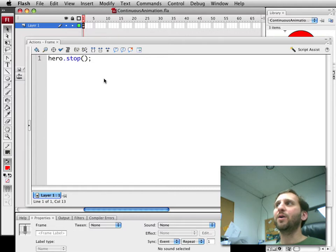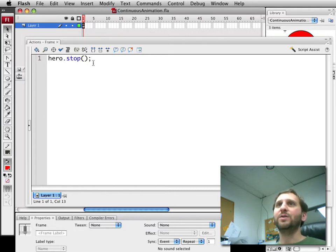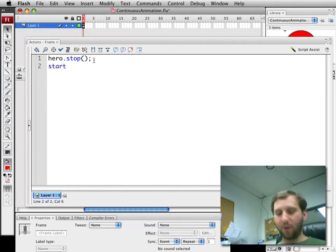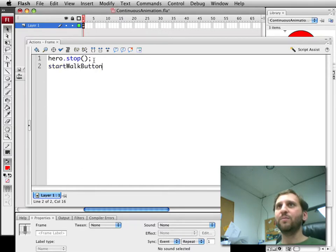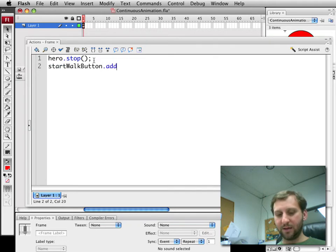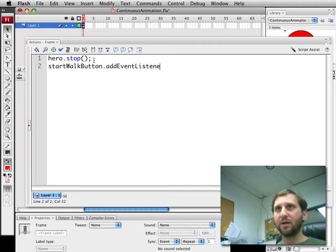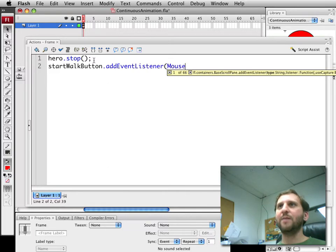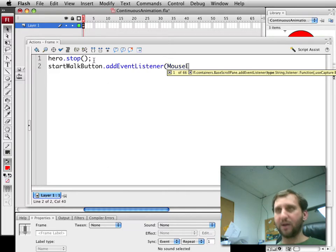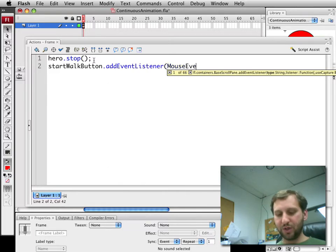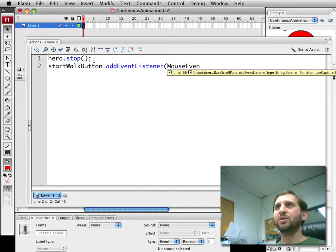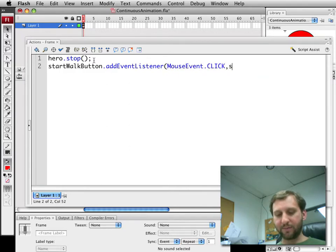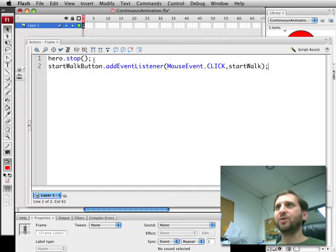Then we're going to go ahead and hook some things up to these buttons. So the first button is a start walk button. That's what I've called it and we're going to add an event listener to it. I'm just going to do this in the timeline rather than making an entire class package just to show what we're doing here. So we're going to call a function called startWalk.